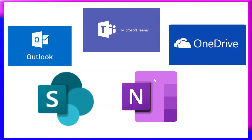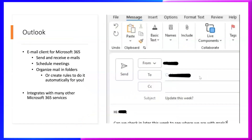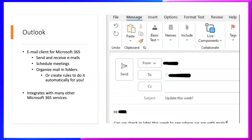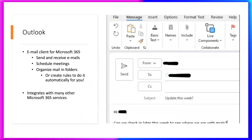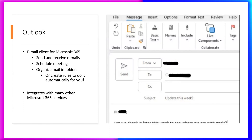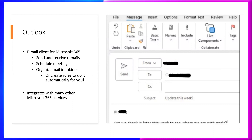First of all, Outlook. Outlook is an email client provided with the Microsoft 365 suite. We can use Outlook for sending and receiving mails, making meeting schedules, and organizing emails using folder structures. Important emails can be highlighted and remembered using flag tags.